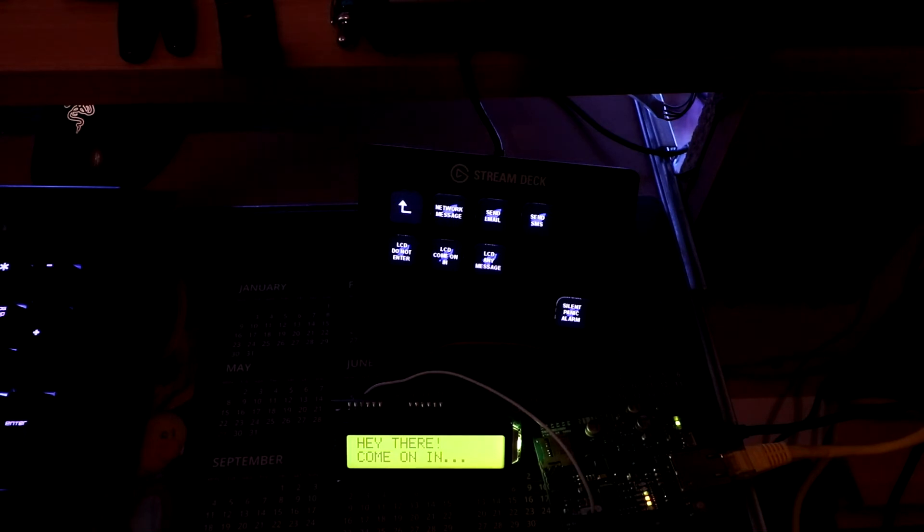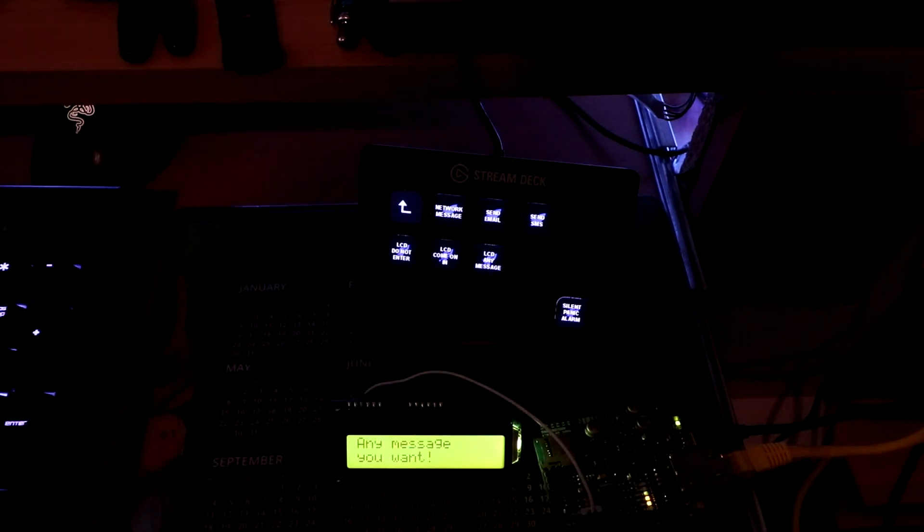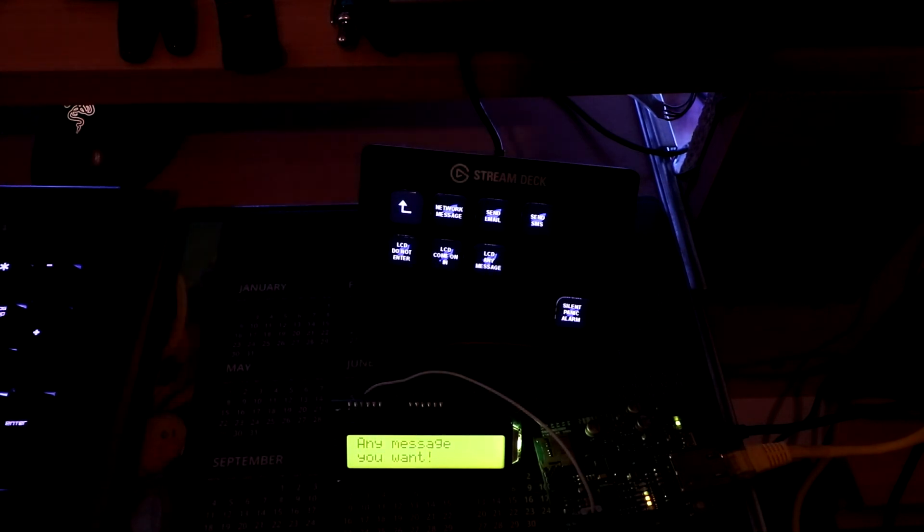When you call the executable from the Stream Deck, you pass a string, and it can display any message you want. And that will literally just say any message you want.